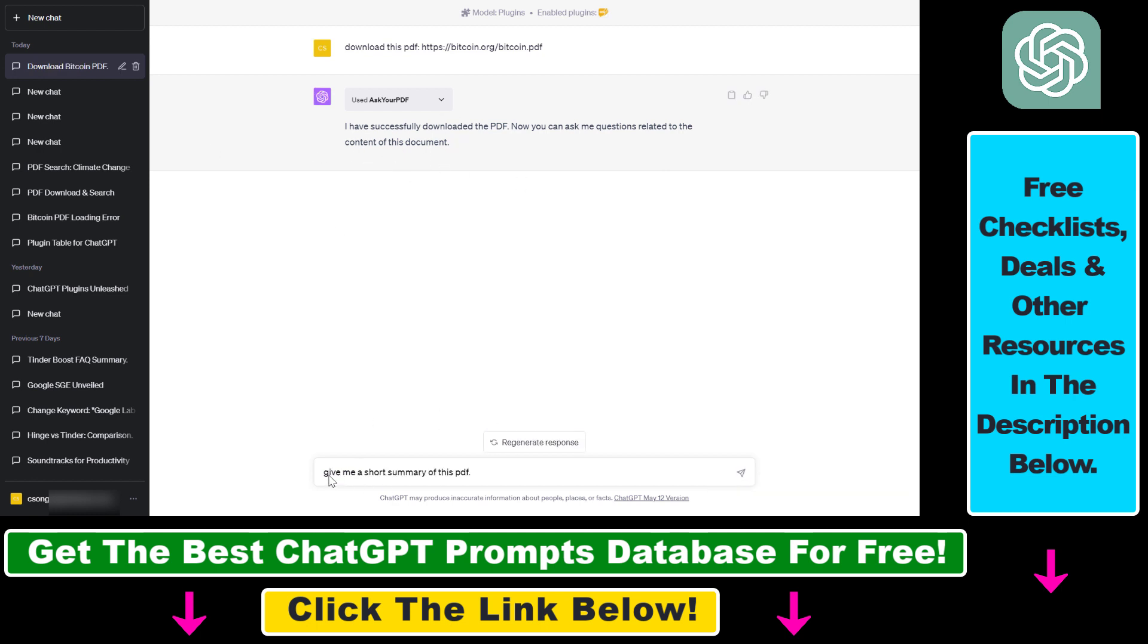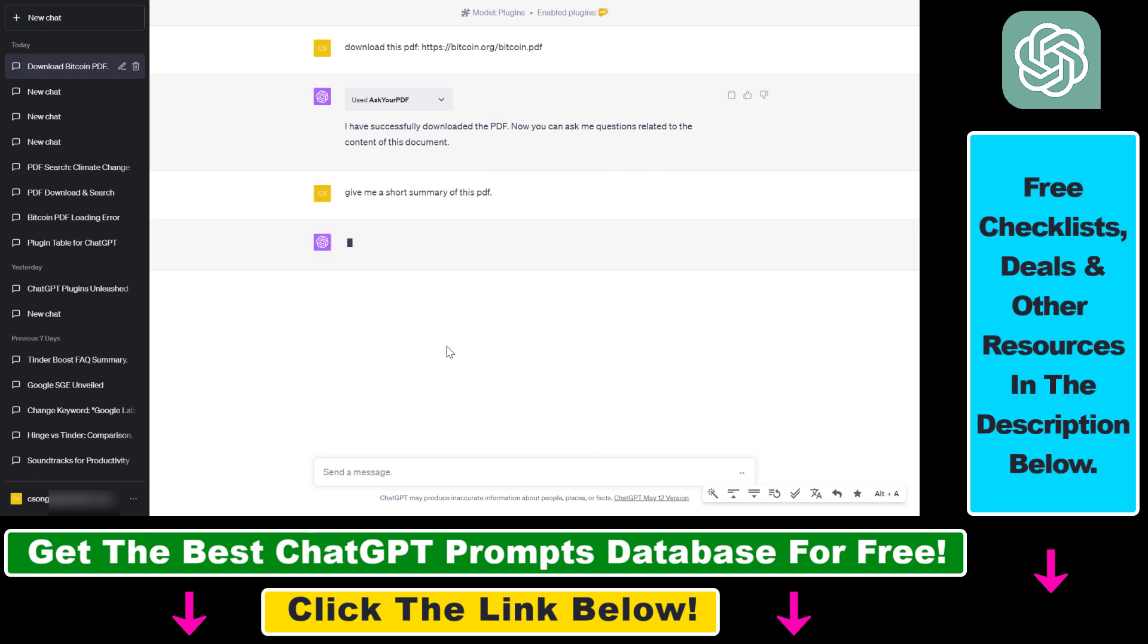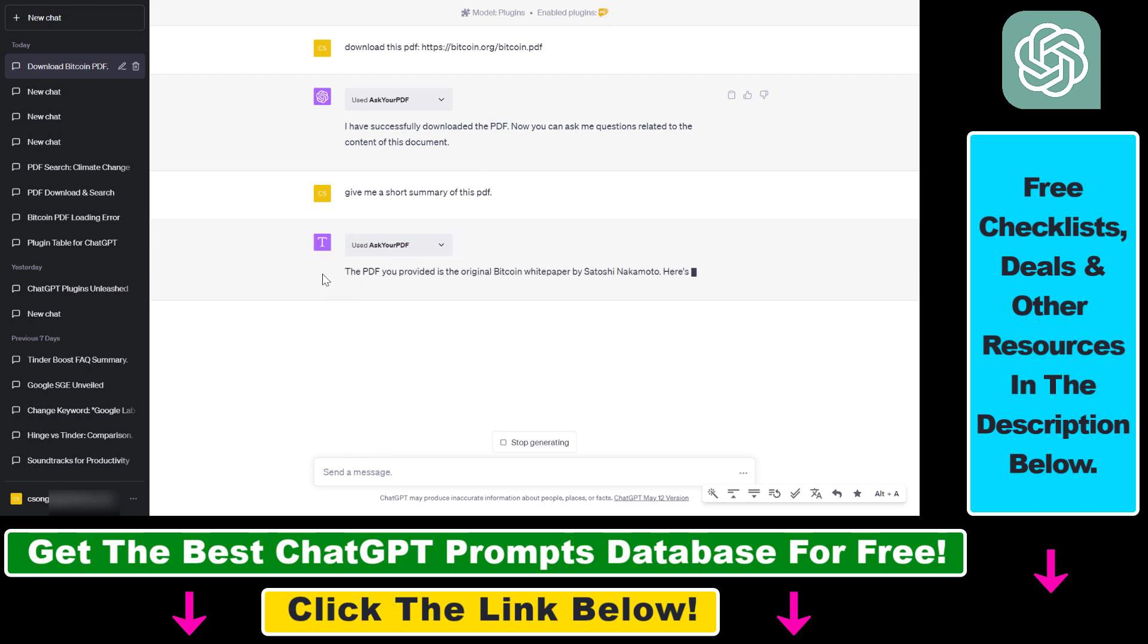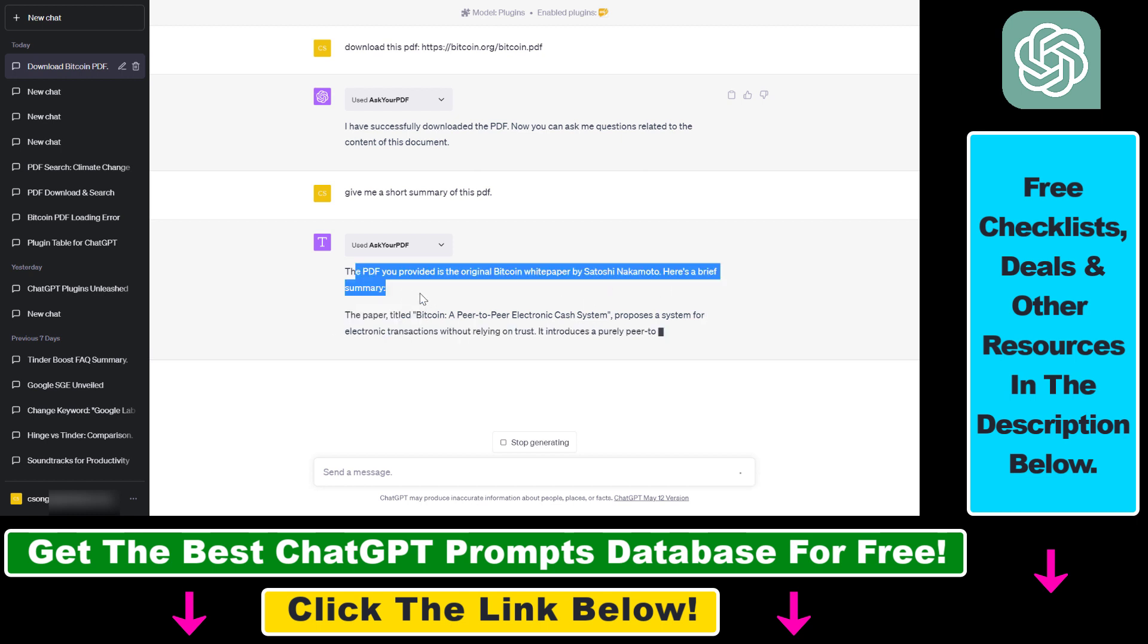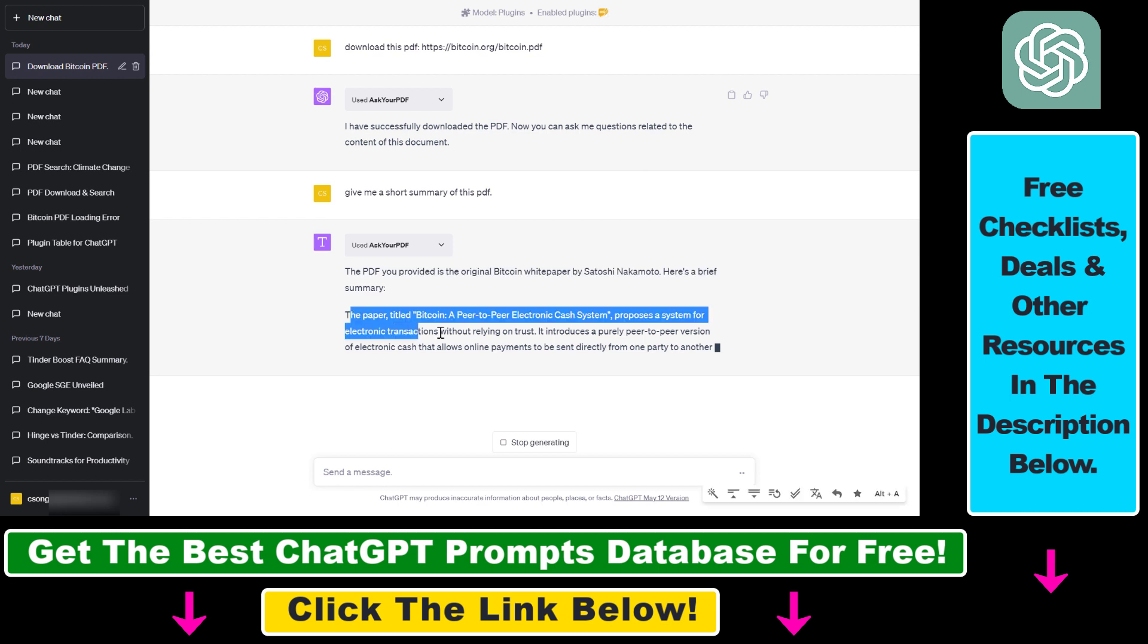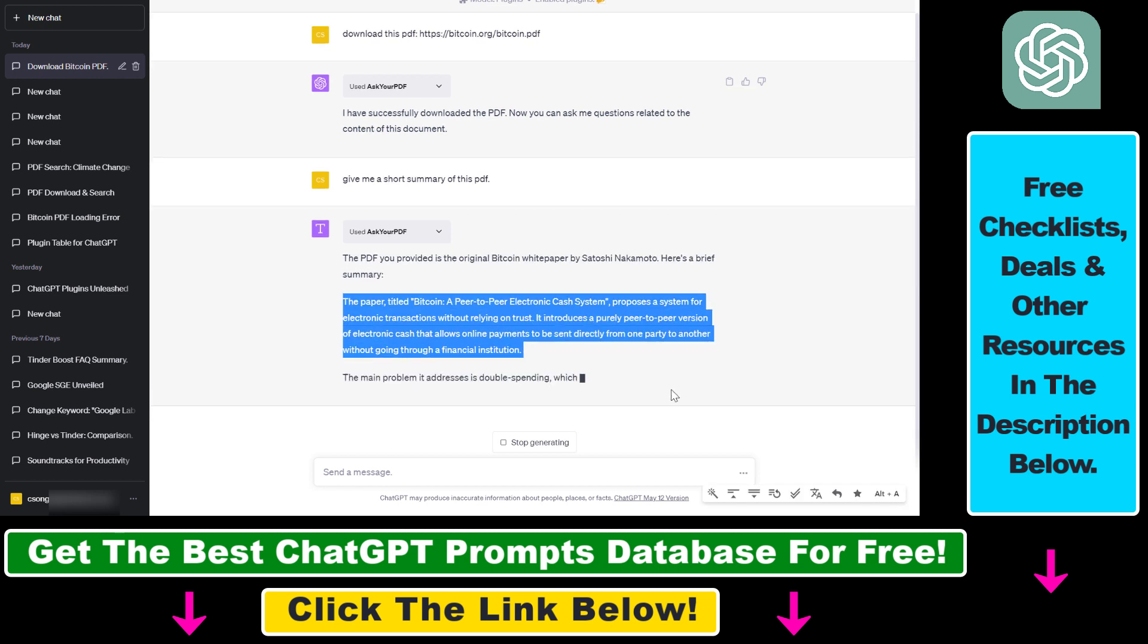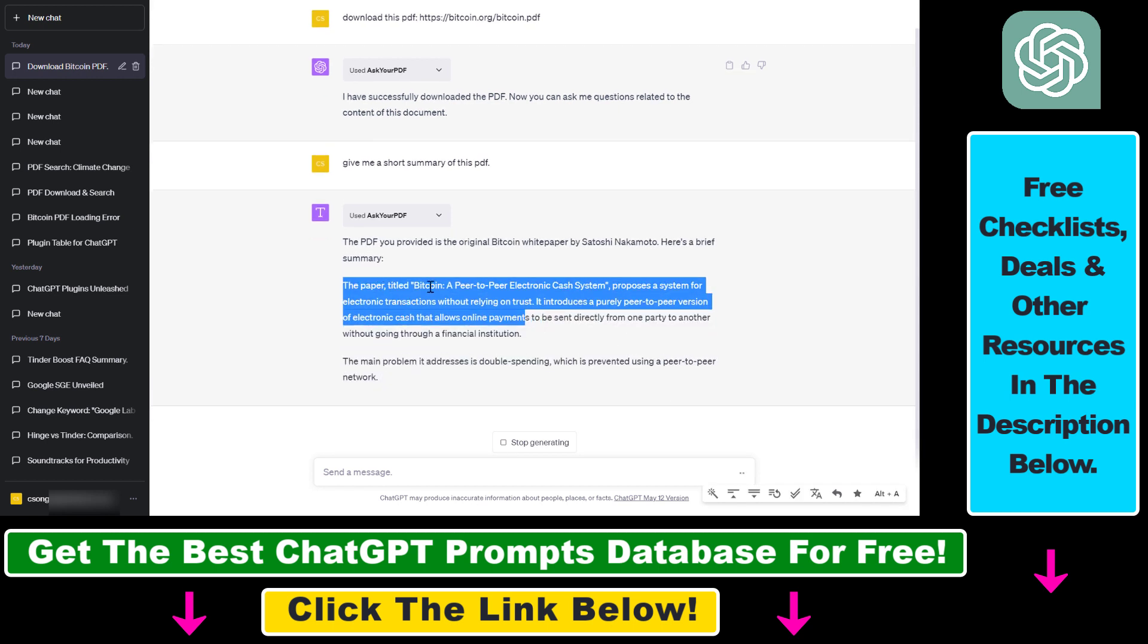Then we can ask ChatGPT to give us a short summary of this PDF. I haven't told ChatGPT that this is a Bitcoin white paper, but hopefully with the help of this ChatGPT plugin, it's going to be able to read the complete content of that PDF document and give us a short summary. And now we get an answer. The PDF you provided is the original Bitcoin white paper by Satoshi Nakamoto. And as you can see, this is absolutely right. And now it is providing us a very brief summary of the paper.